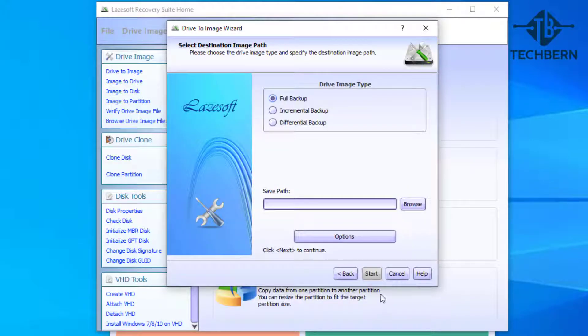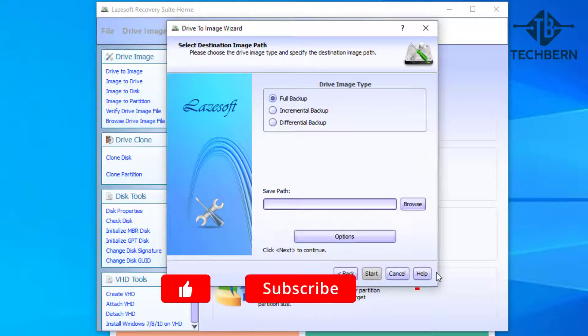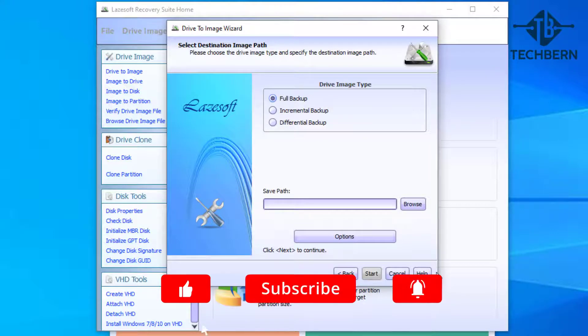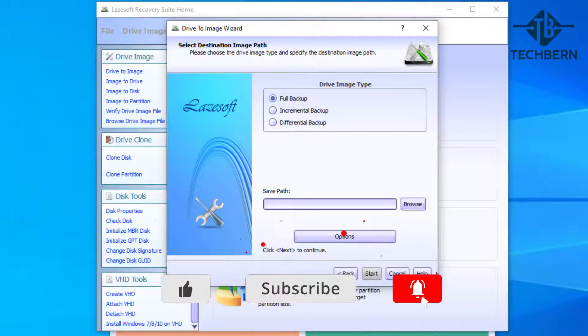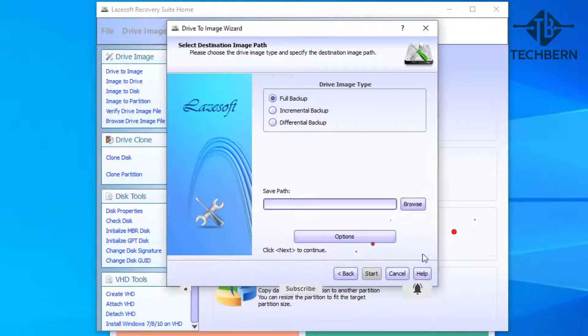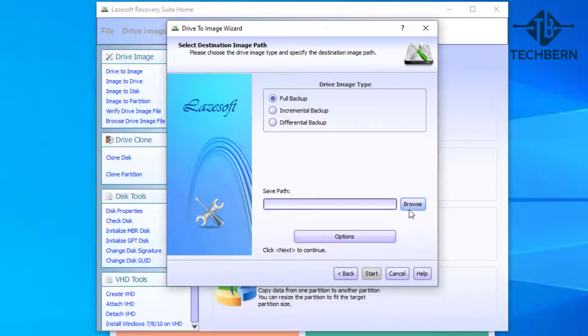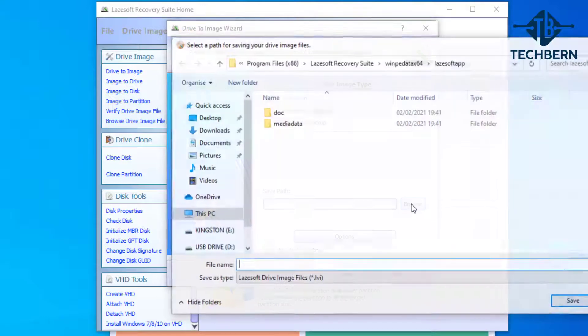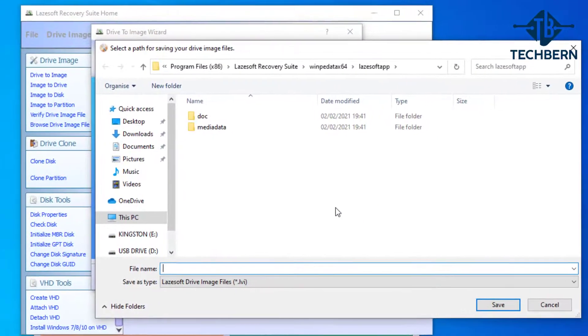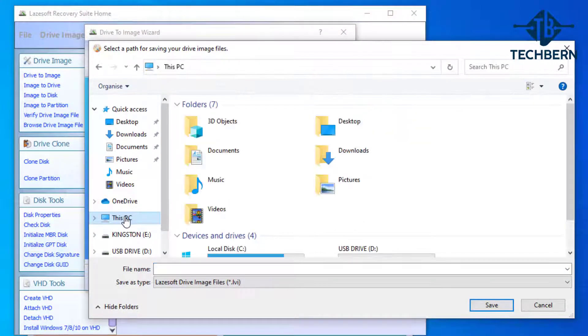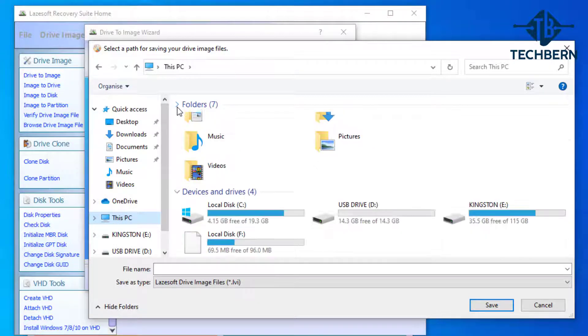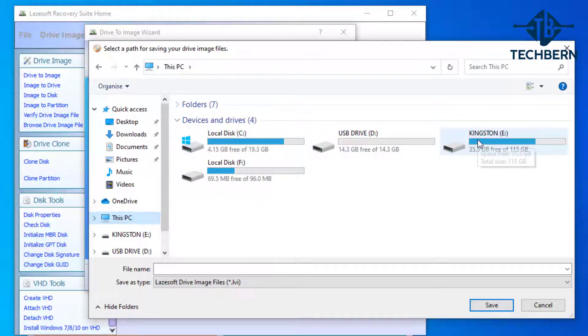Now we have everything set, go and select next. On this window you have the type of backup that you want to take, but we'll leave this on the default full backup option as this is what we want. Next we need to choose a save path, so go to browse. Go to this PC.